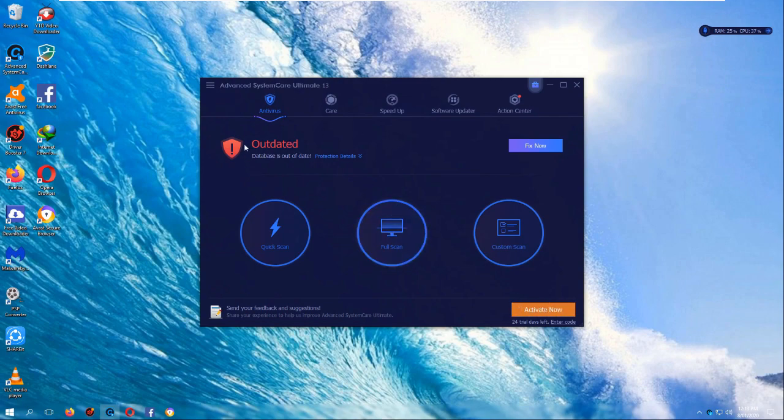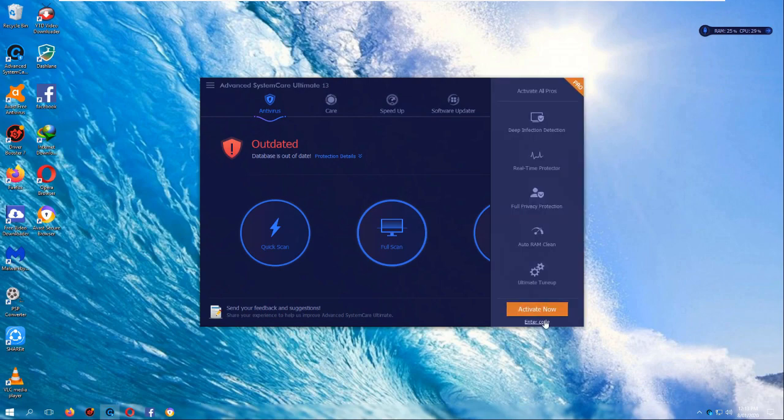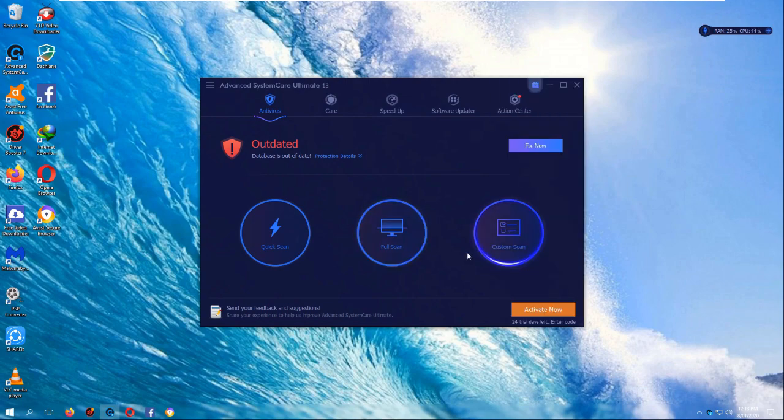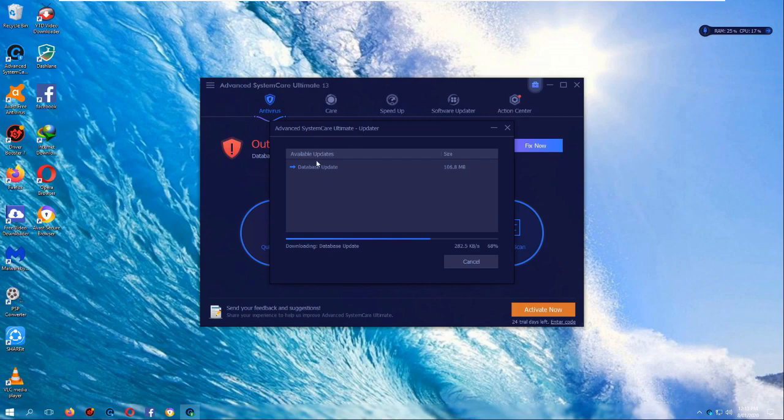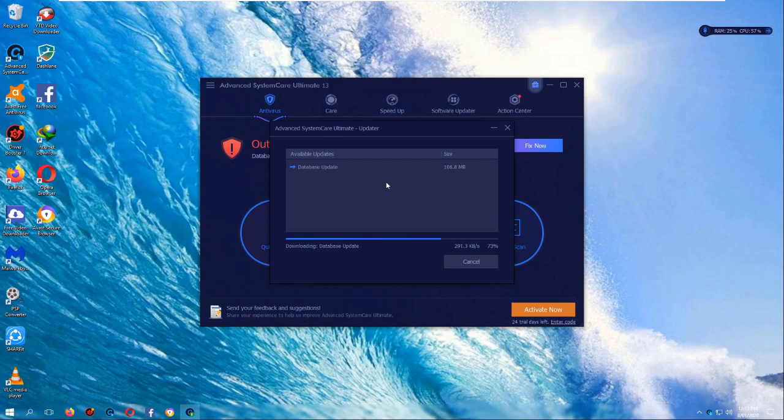So straight up it says we're on a trial version and it wants me to pay to activate it. Anyway, outdated. Database is out of date, so let's press fix now. And oh my god, it's already downloading it. Thanks, Advanced System Care Ultimate. I'm sure that... why is this taking forever? It's 106.8 megabytes. Yeah, this is hot garbage, okay.